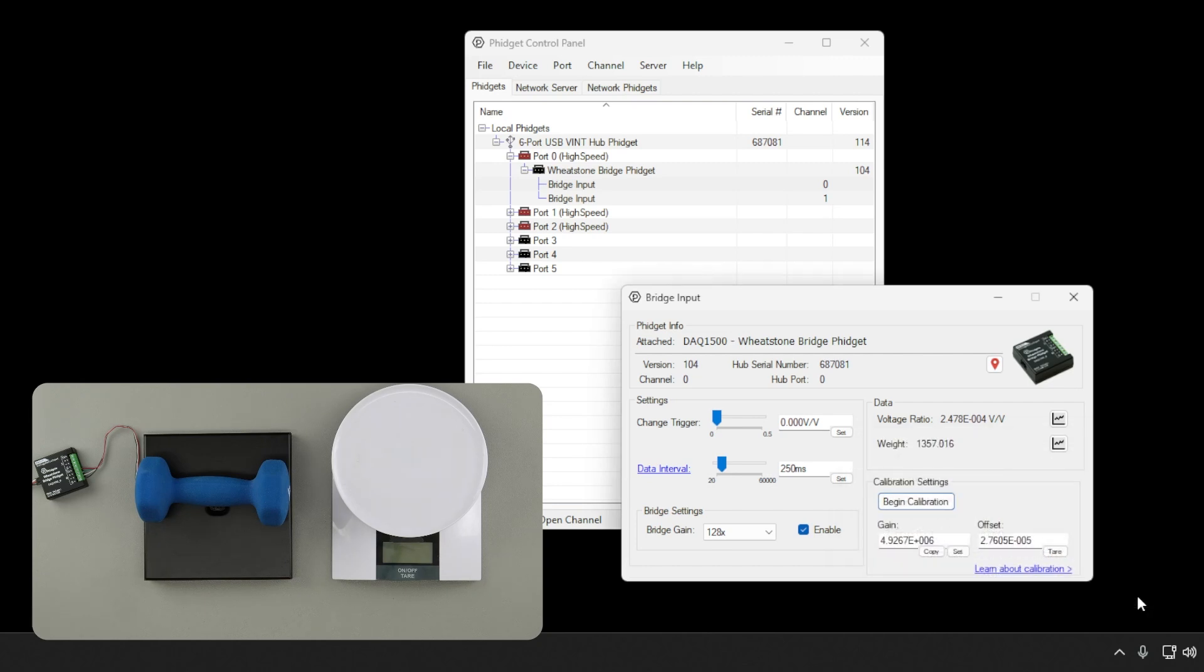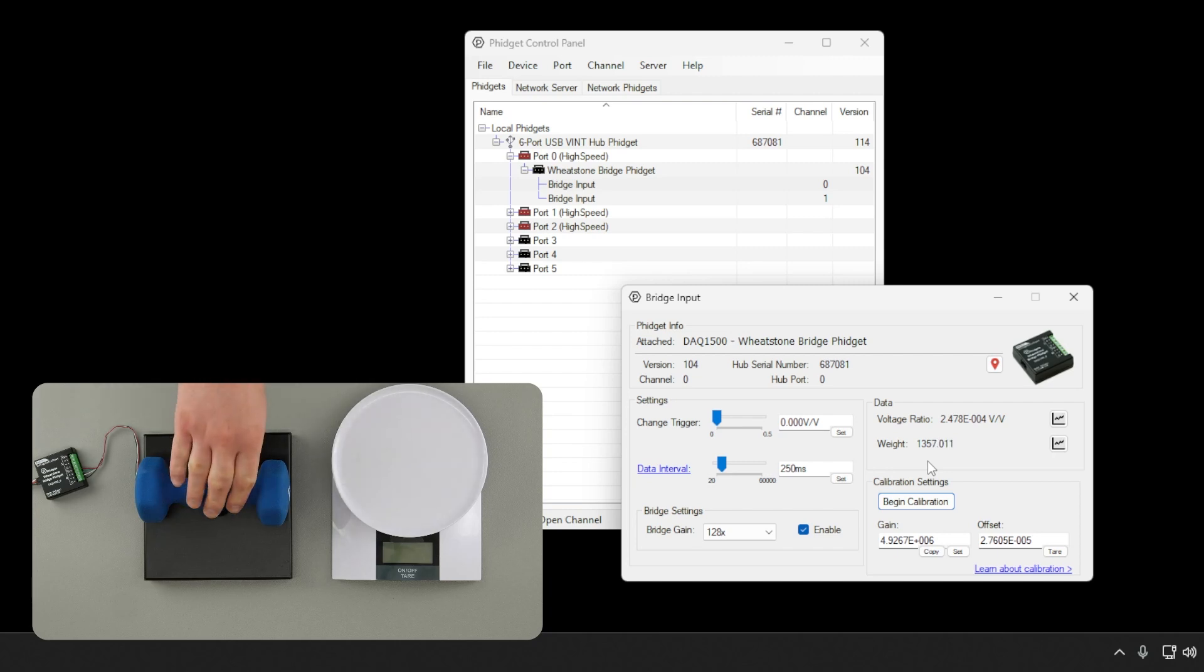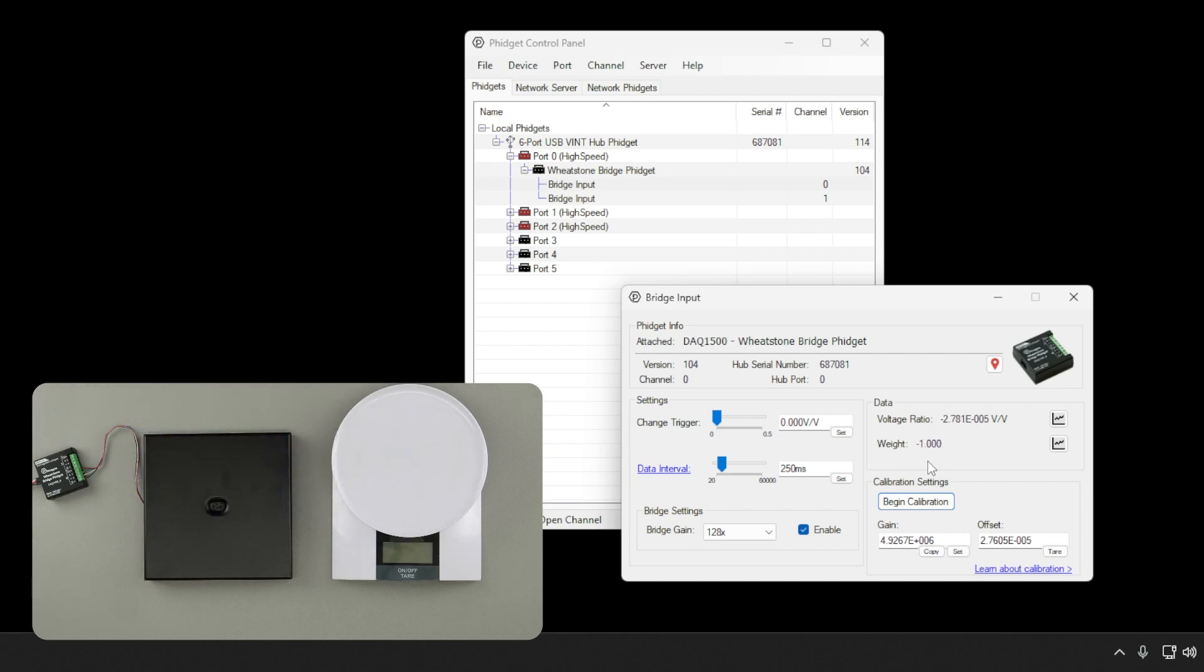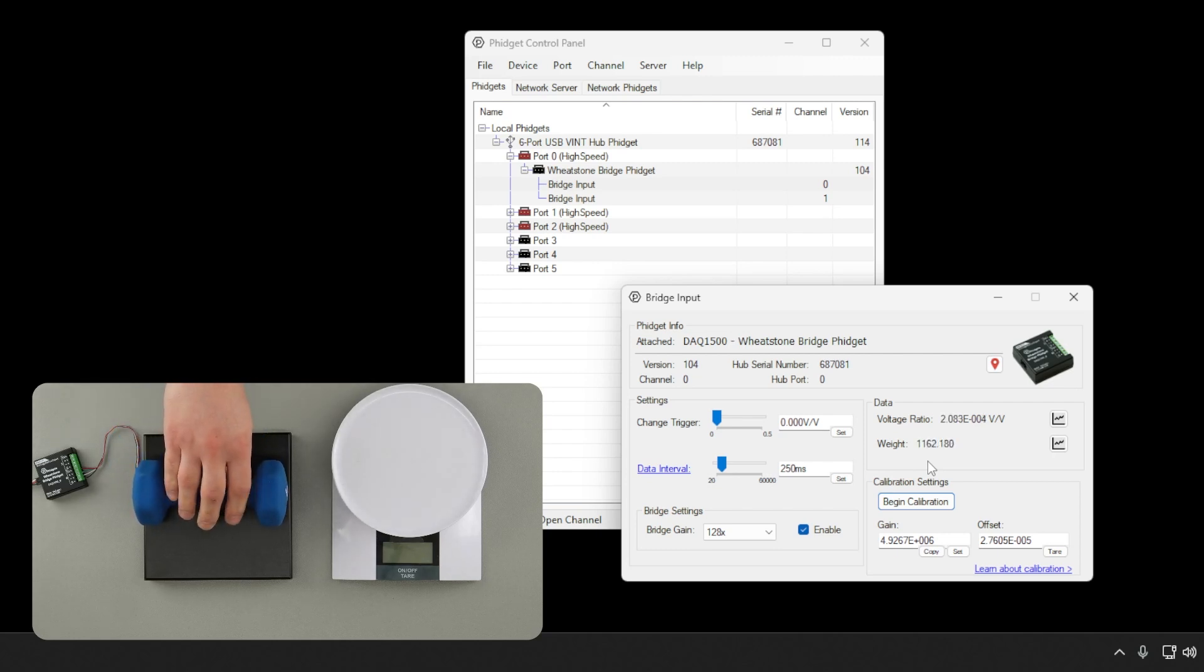Our calibration is now complete. We can see the weight appear under the raw voltage ratio. If we remove the weight, we can see the value drop down to 0, and if we apply the weight again, we can see it jump back to the actual weight of the object.